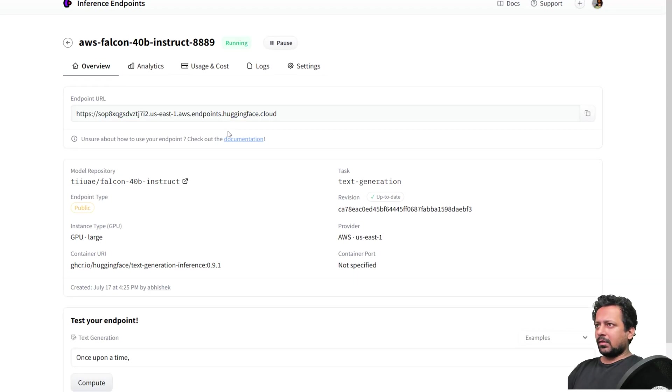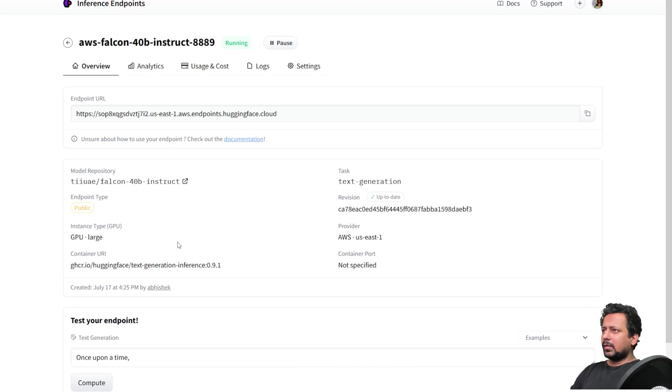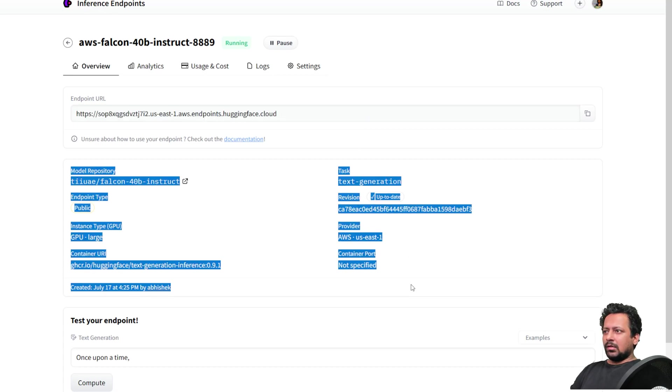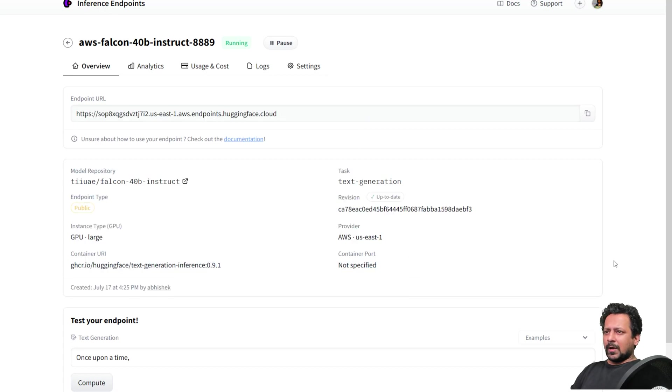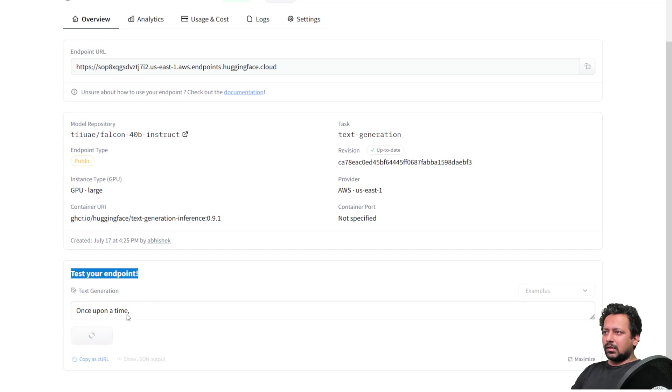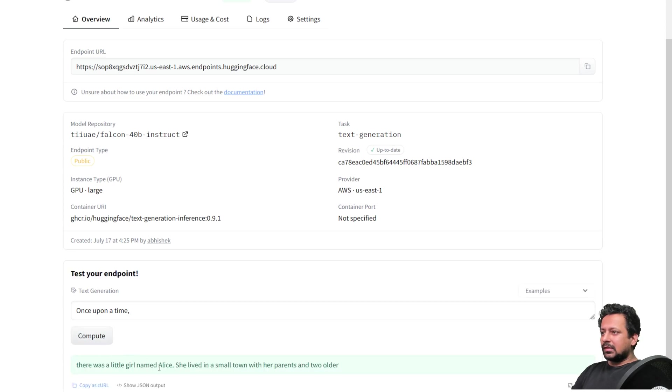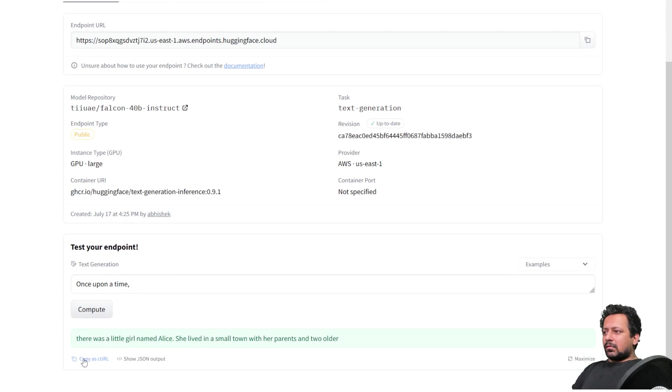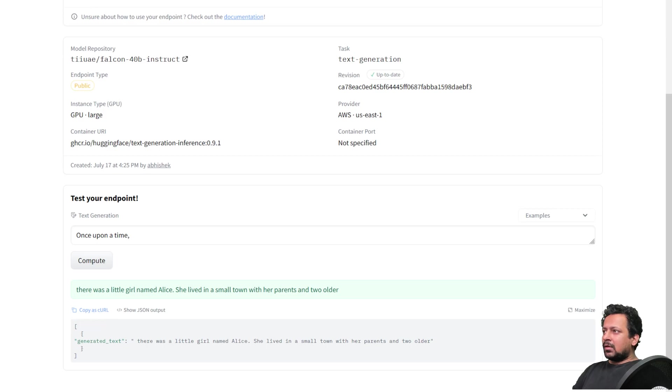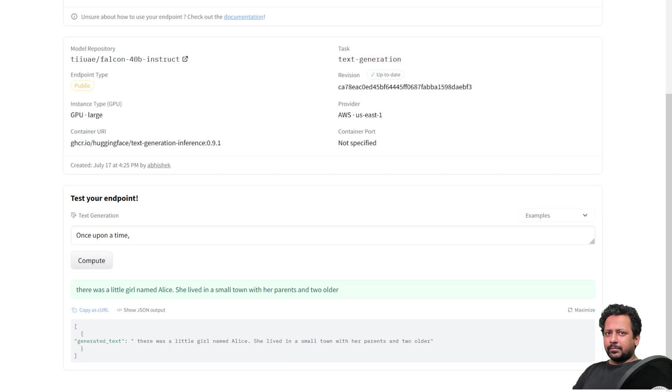So after a few minutes, my endpoint is up and running so I can use it now. So it gives you the endpoint URL, and all other details which you have previously, you can also test your endpoint here. So it gives you like, once upon a time, and then it will hopefully finish it. Yeah, anyways, you also have a JSON output, and you can copy the command as curl. So I will show you in my VS code now, how we can test it.